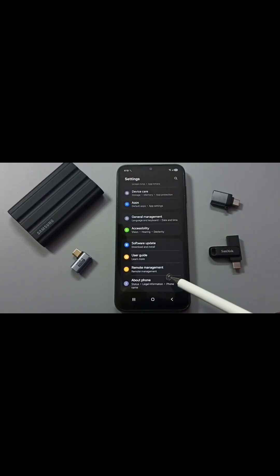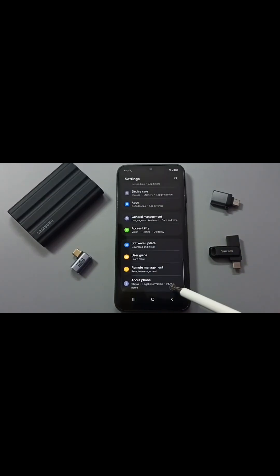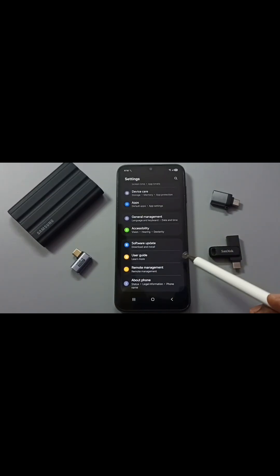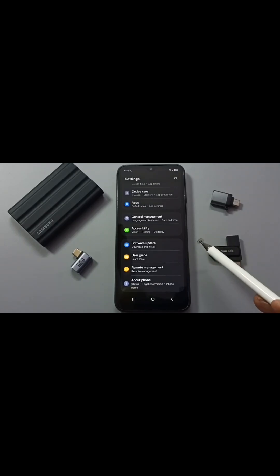Let me go back. Now under about phone it's not showing developer options because I have disabled it. So this way we can enable or disable ADB debugging and developer options. Please try this. I hope you have enjoyed this video. Please subscribe to this channel, like and share the video.